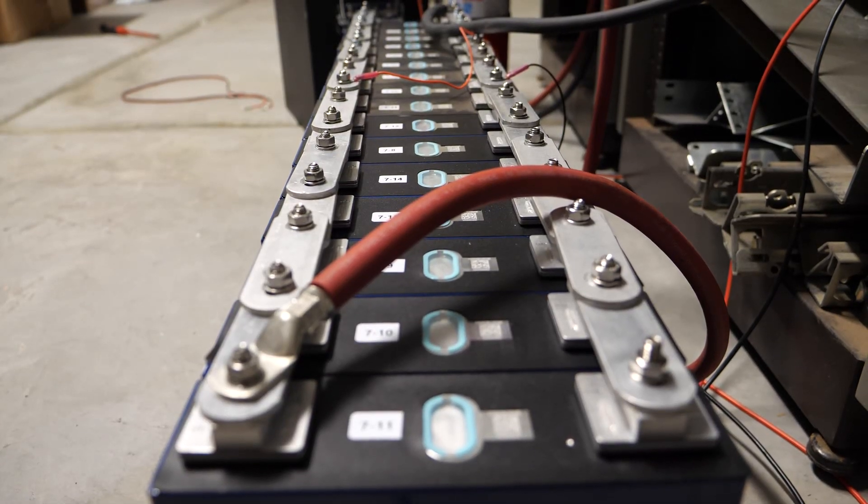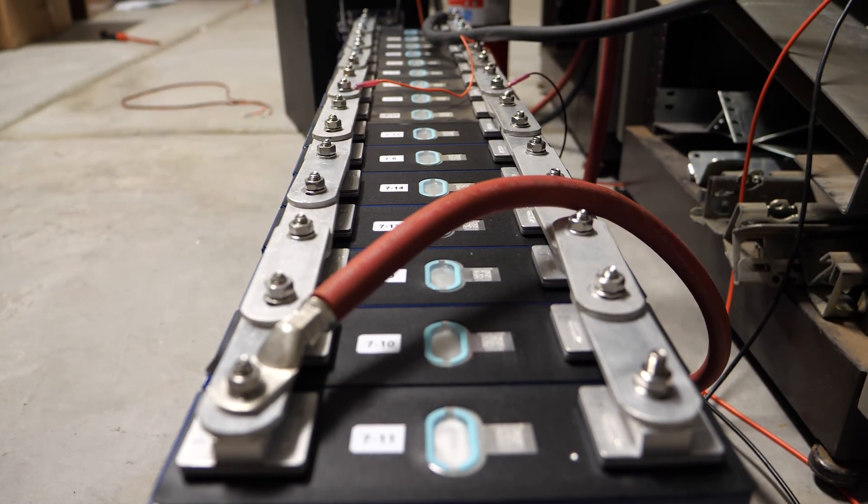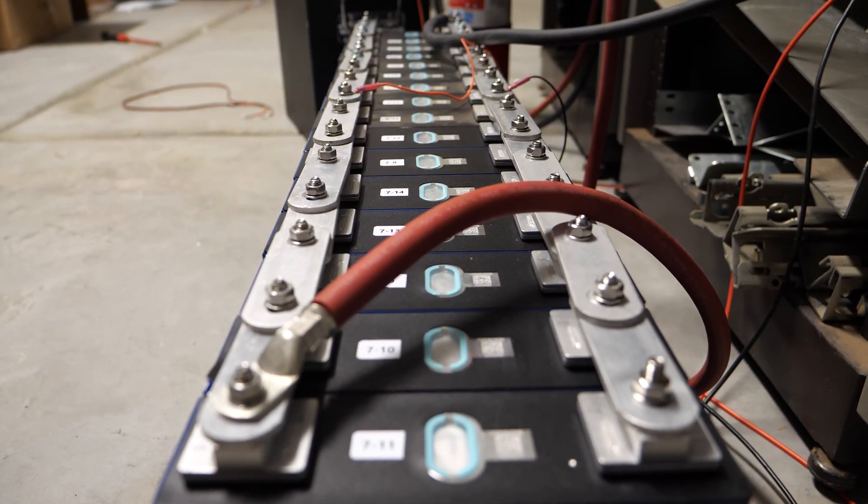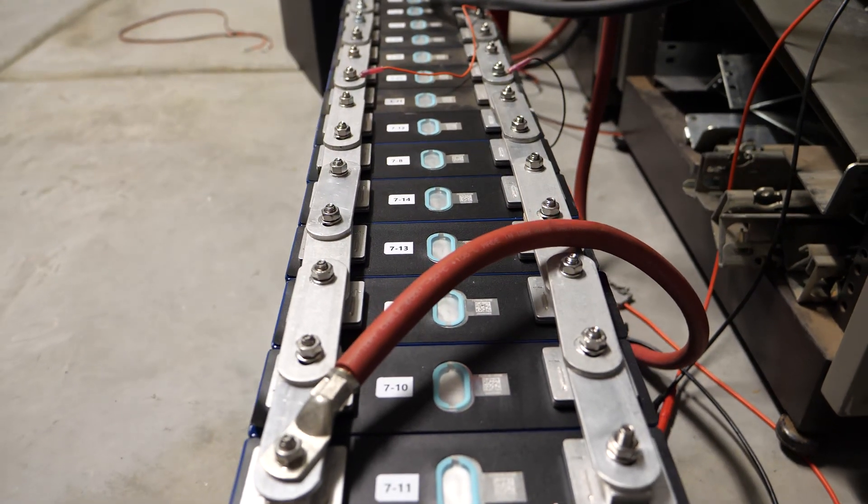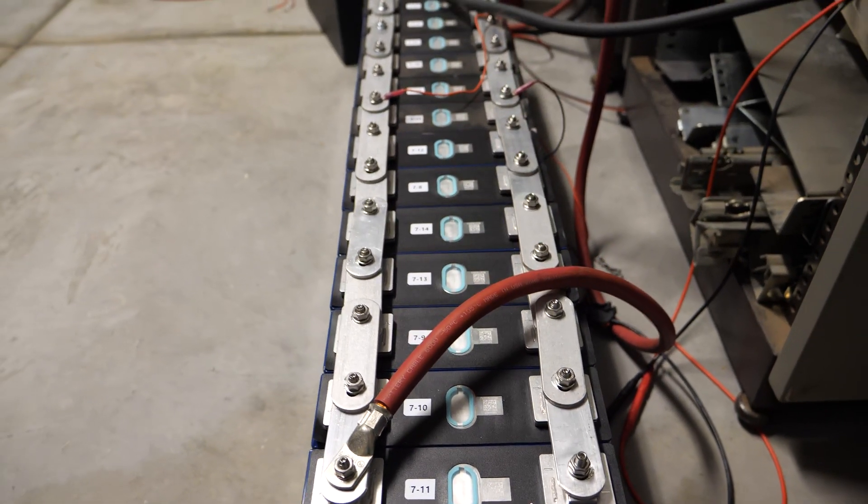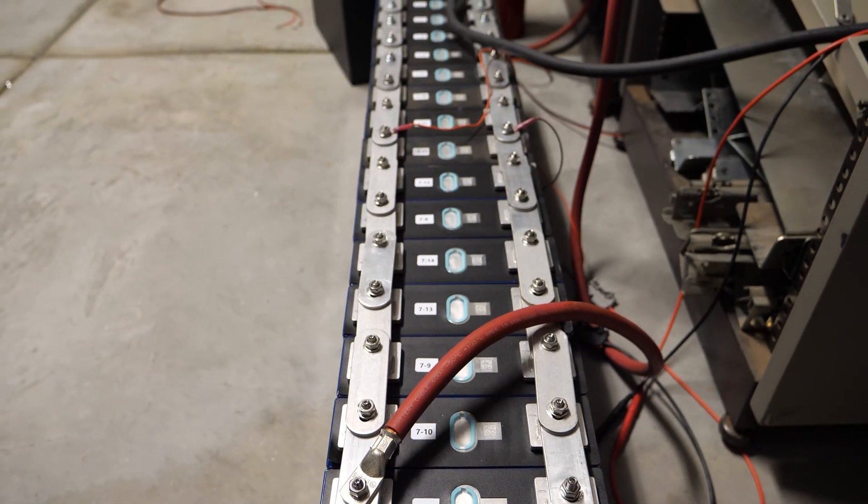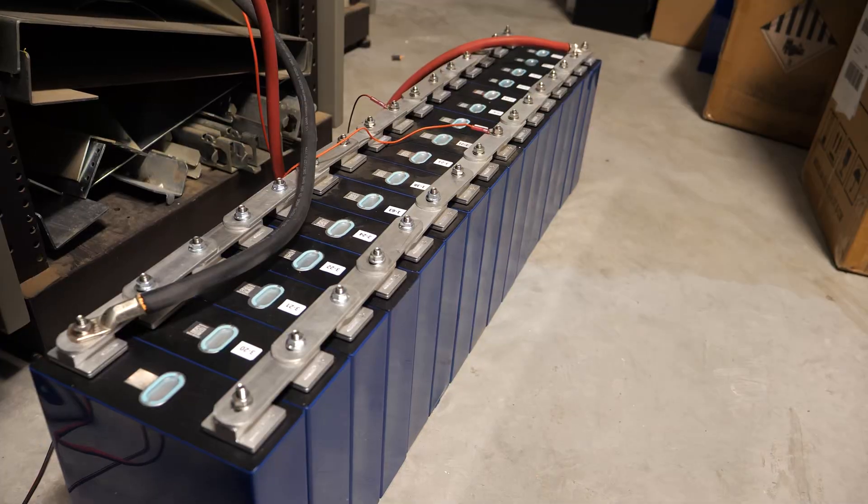Welcome back everybody, HitechLab here. Today we're building a battery pack using these 16 CALB 3.2 volt lithium iron phosphate cells.